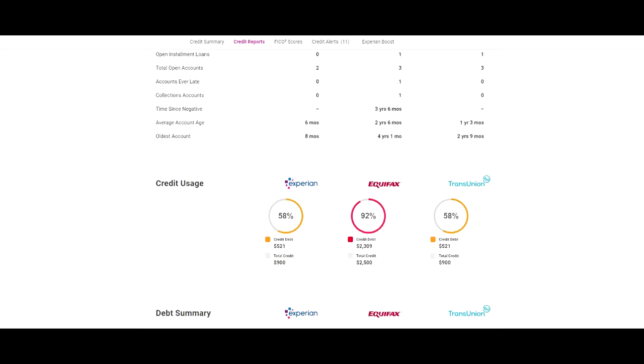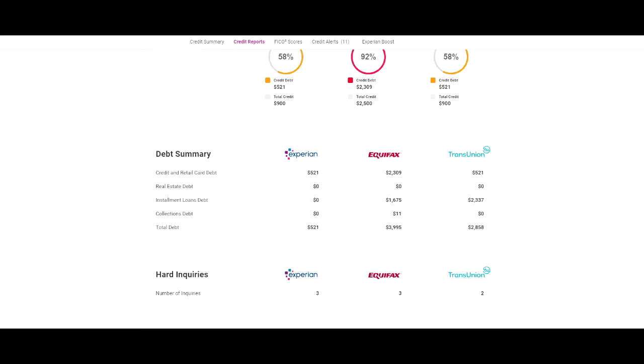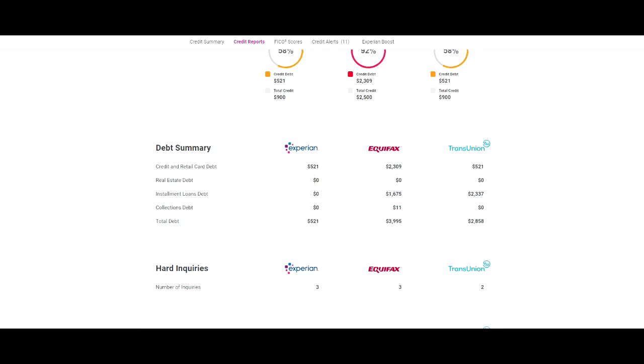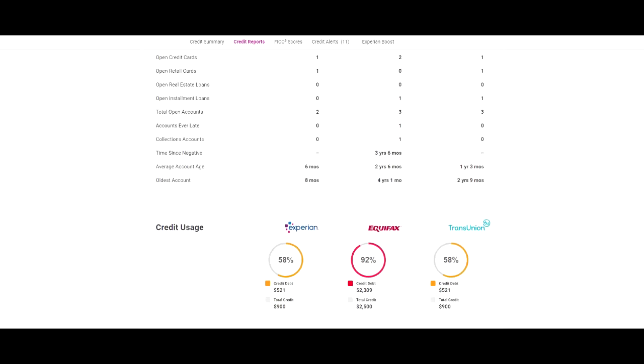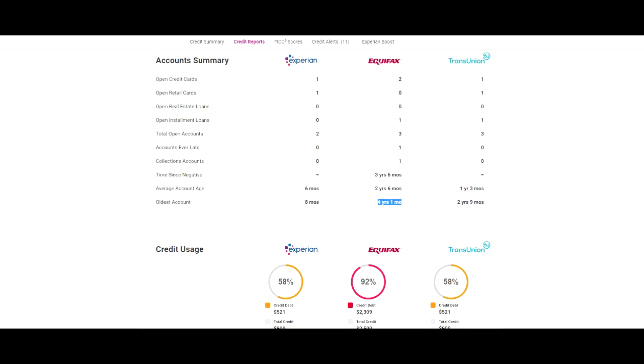Furthermore, we will see that his account age is not even that high, four years, one month. That's it for his oldest account. He's still around 700.